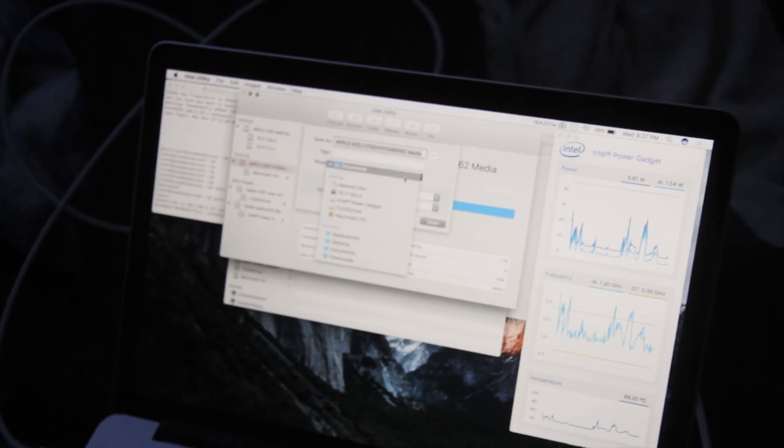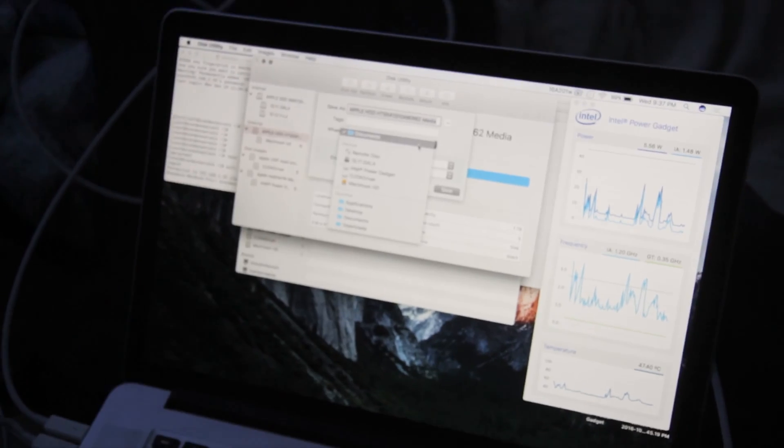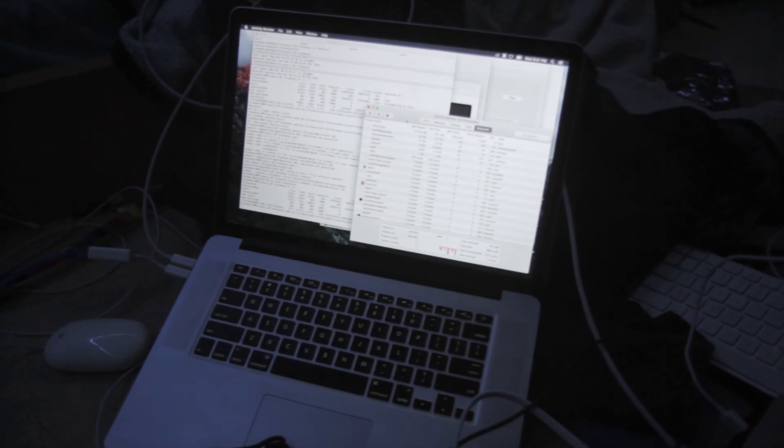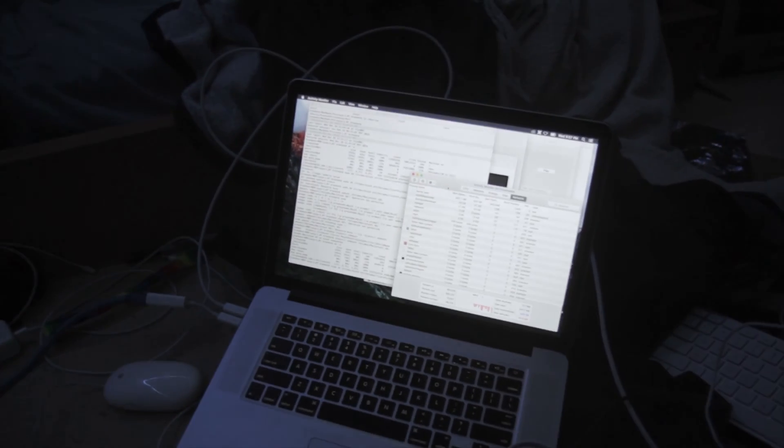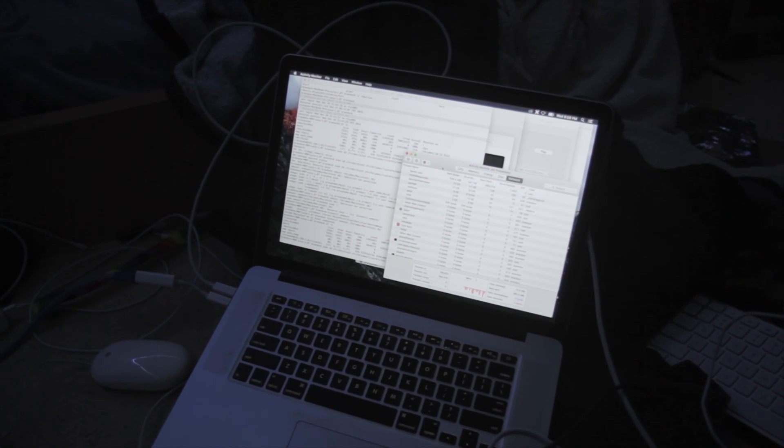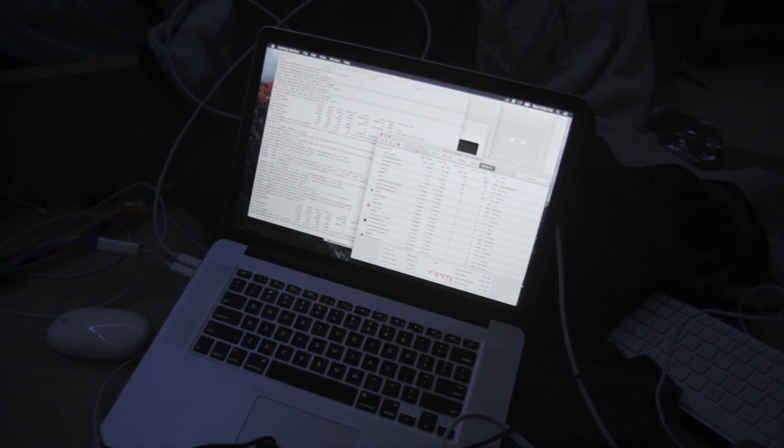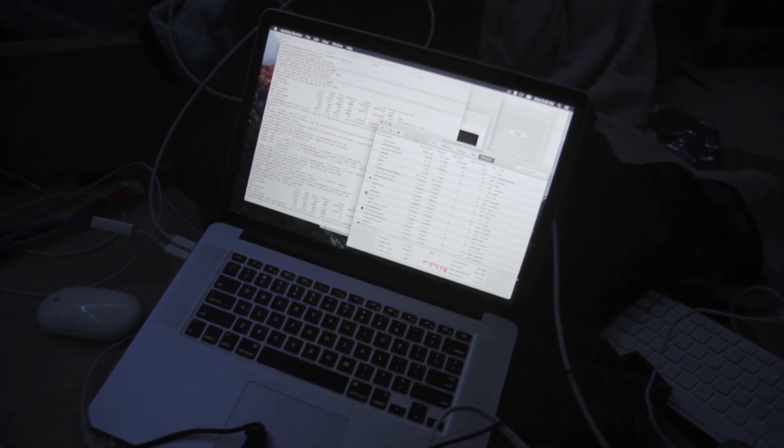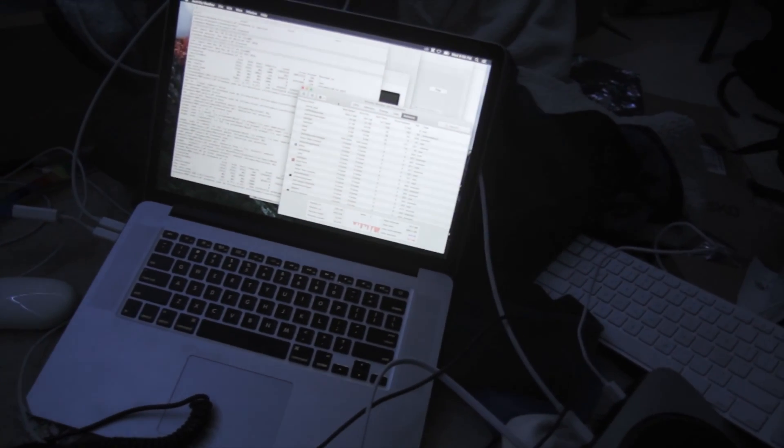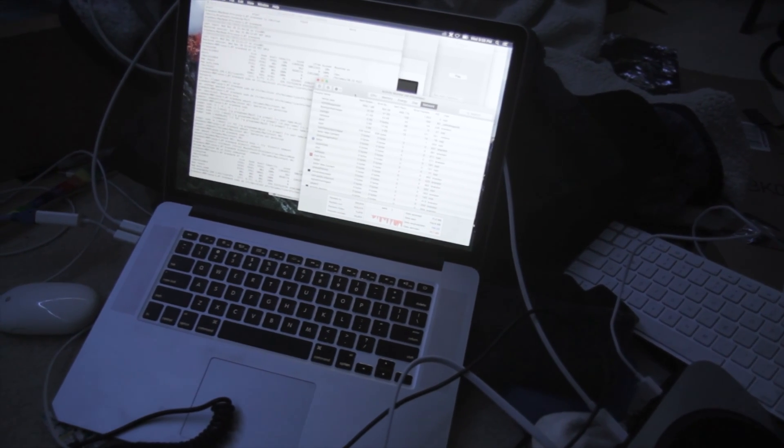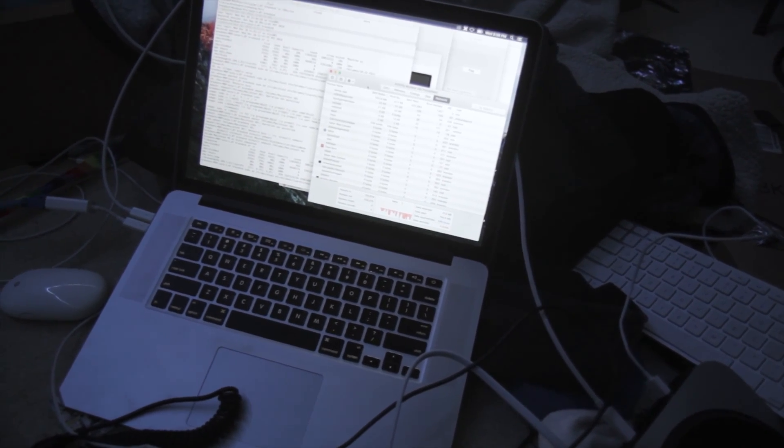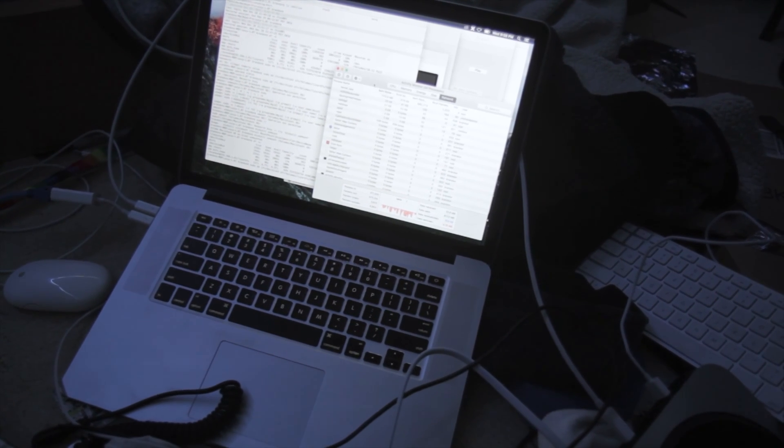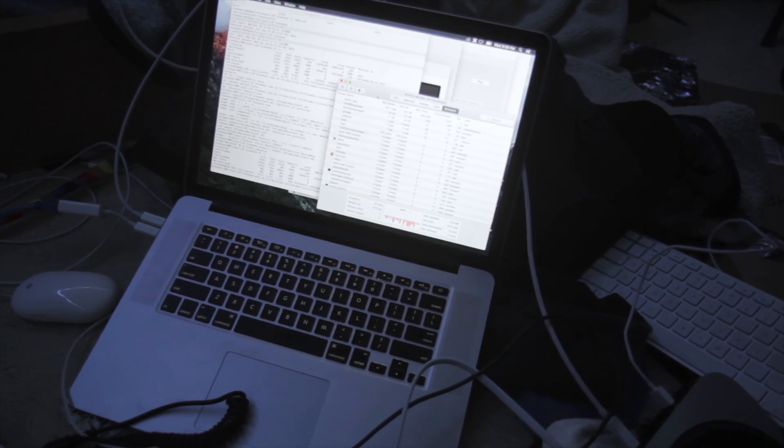So essentially this guy is 10.12 beta and 10.11 on it. 10.12 beta crashes every time I try to do this in disk utility. 10.11 doesn't let me because it says I have a network drive of four terabytes available and it says there's not enough space available for the disk image. So out comes good old DD which means I'm making a one terabyte image on a fairly slow network drive.